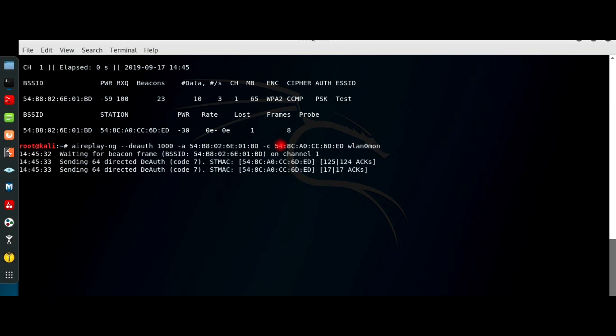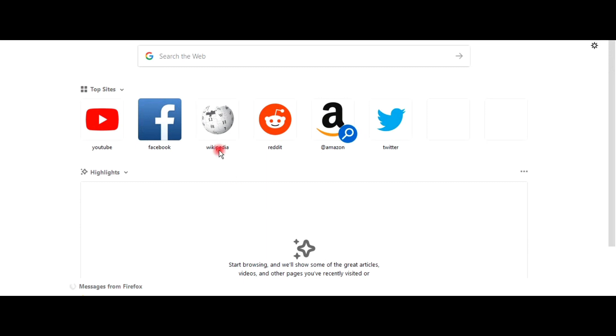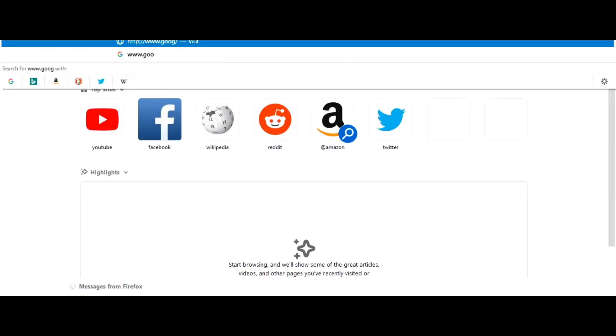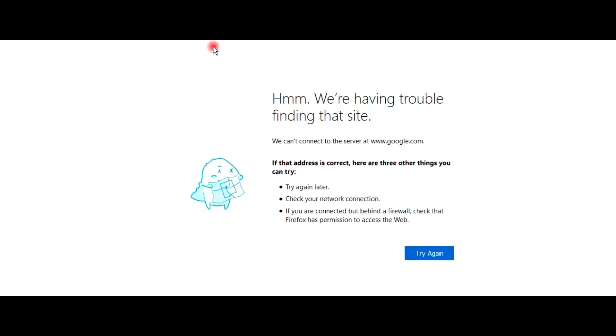During this process, the client does not receive any internet. I am connecting to google.com on the client machine. I am not getting any internet.